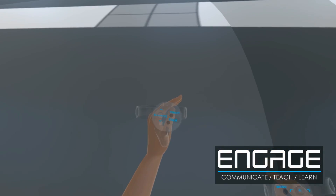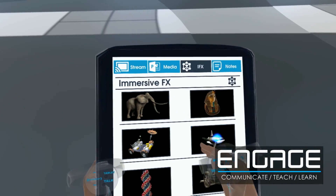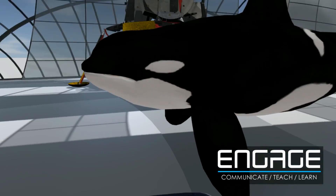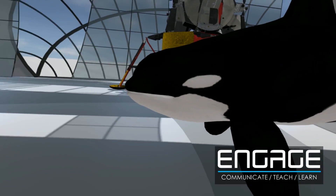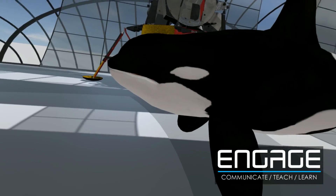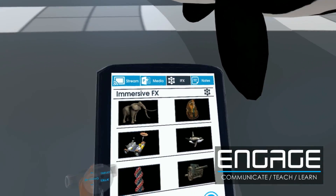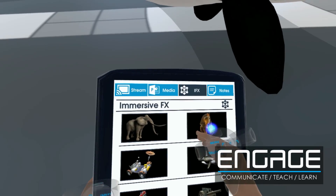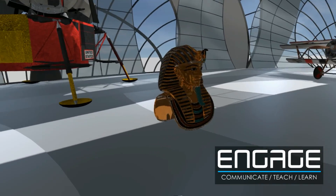Make your presentations or classes more engaging with our Immersive Effects Presenter System, which allows you to stream virtual assets into the virtual world that can be interacted with by your students or co-workers.